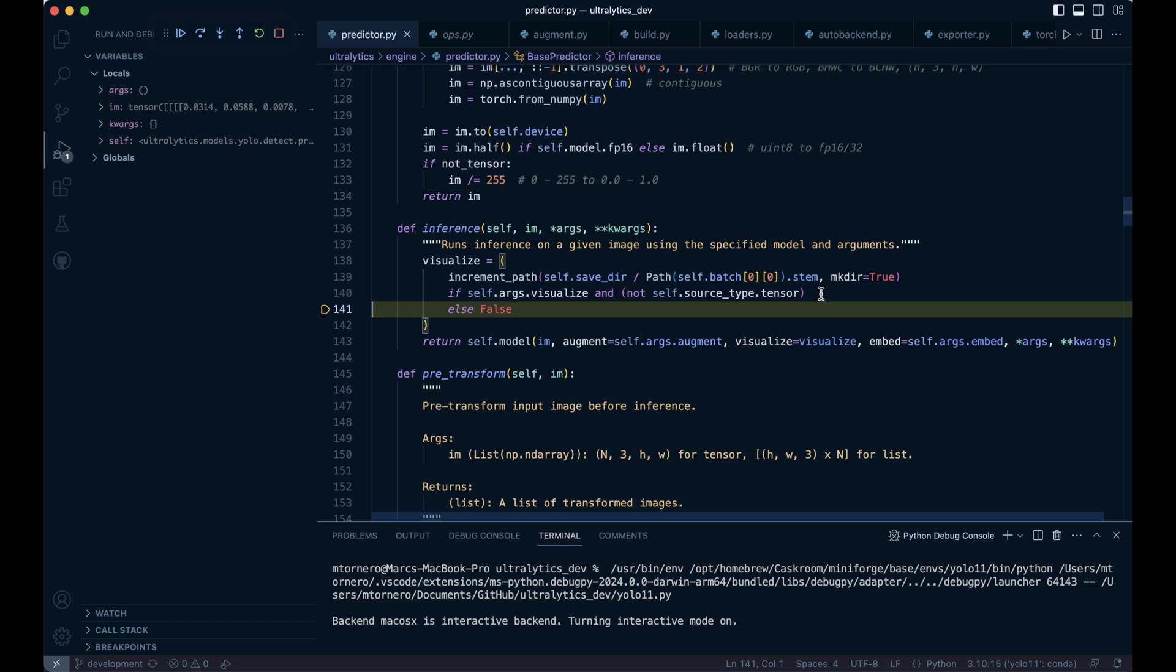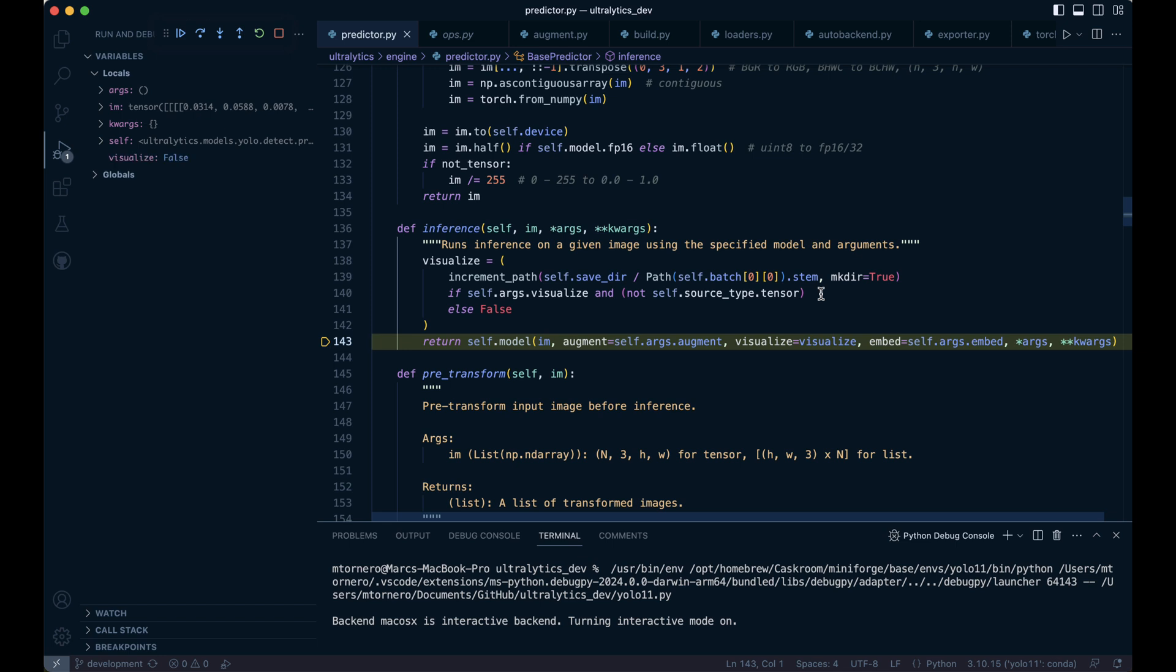It checks if visualization is enabled and saves the results to a unique path if needed. In our case, these additional arguments are set to false or none. Finally, the method calls the model with the appropriate settings.